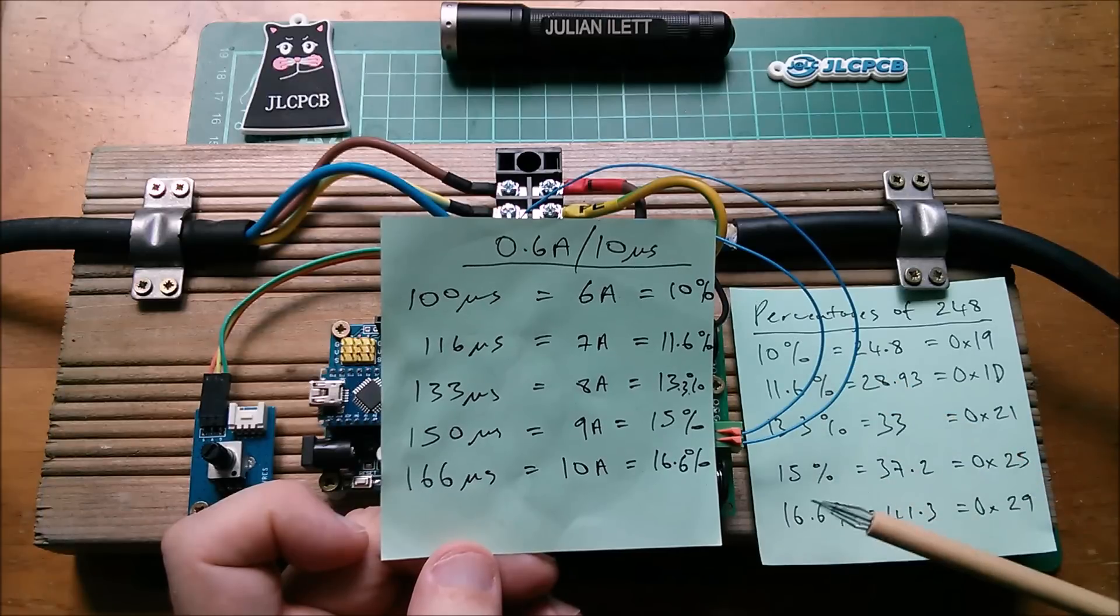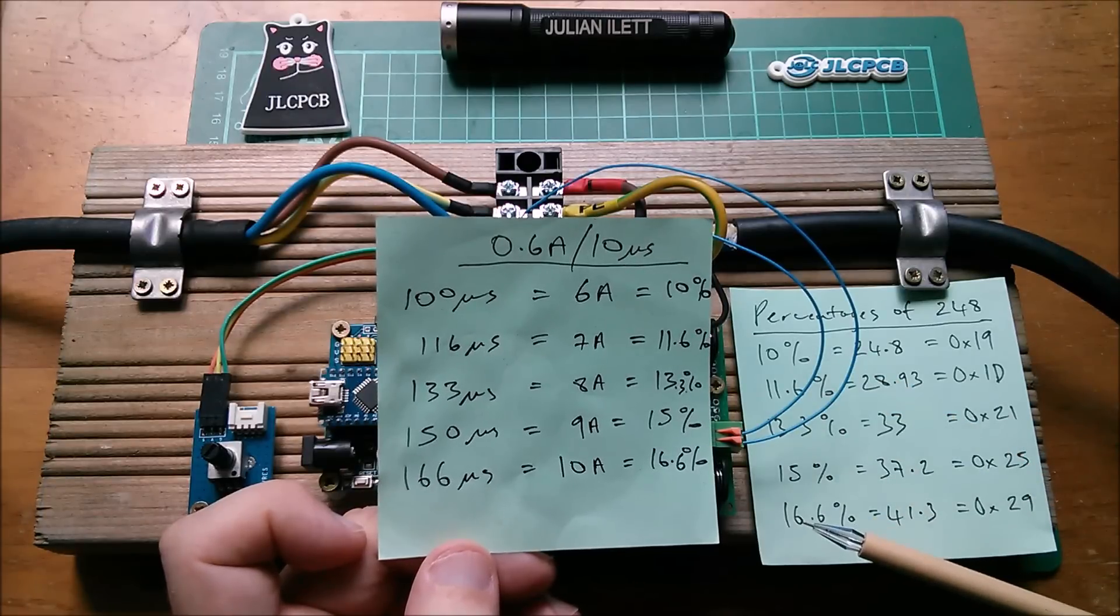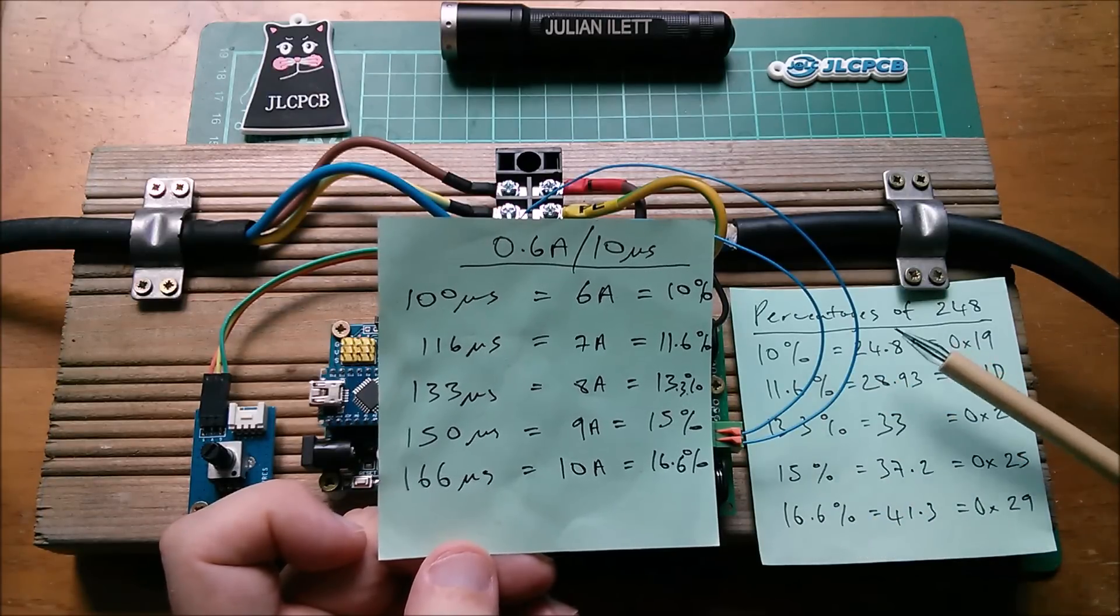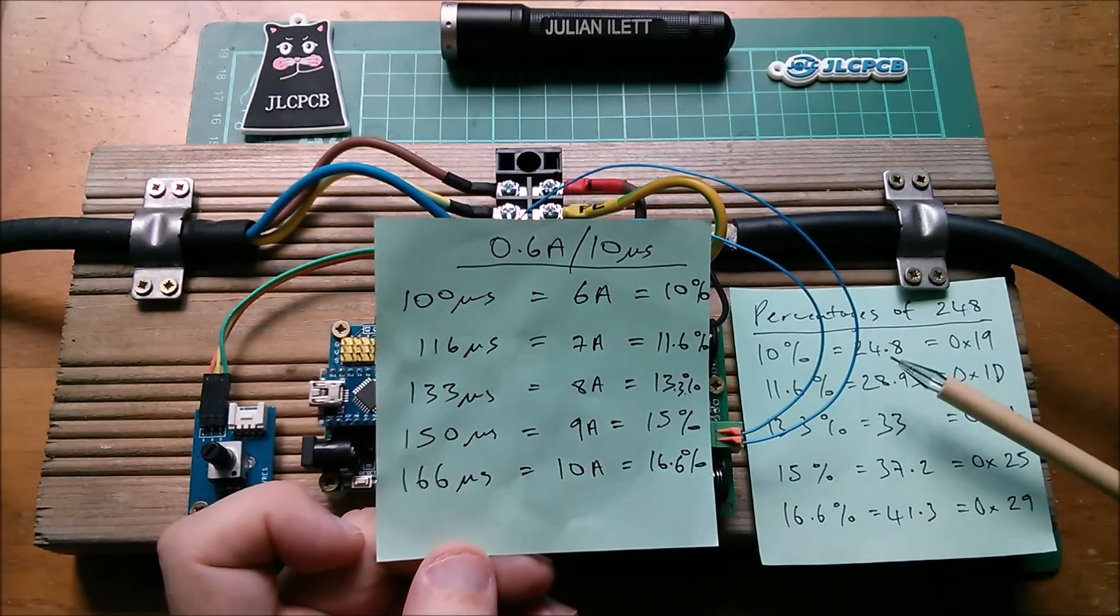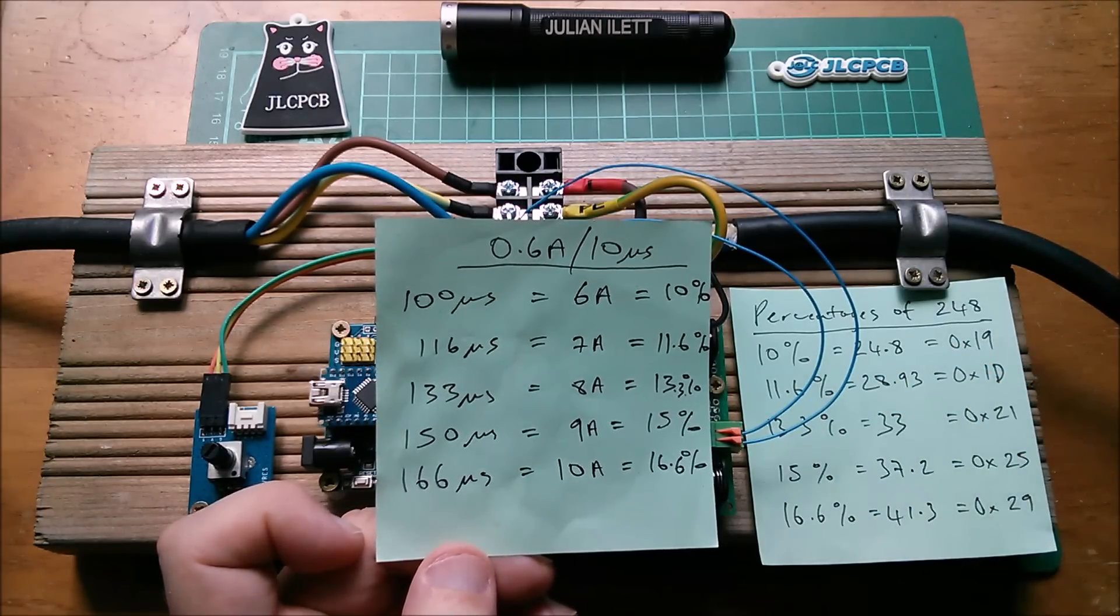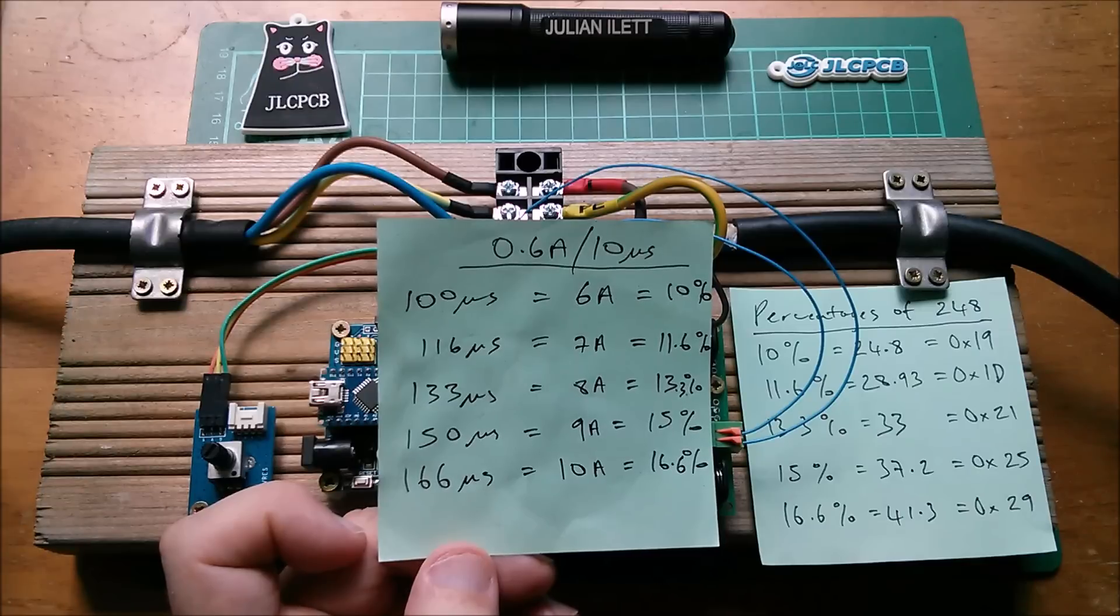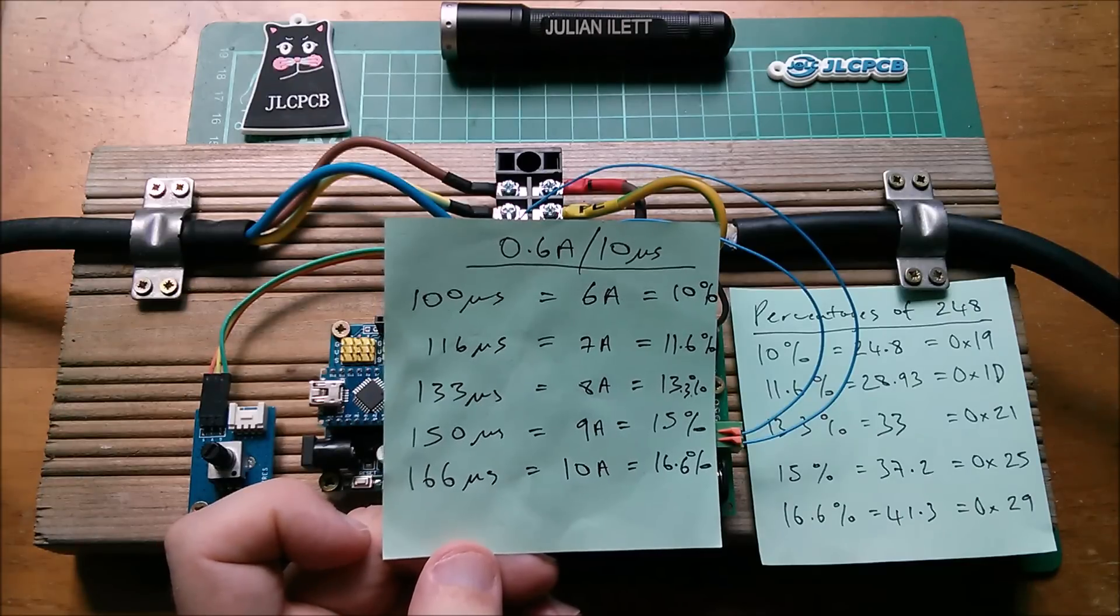Here are those values as percentages and here are the decimal values that need to be sent to the PWM hardware.